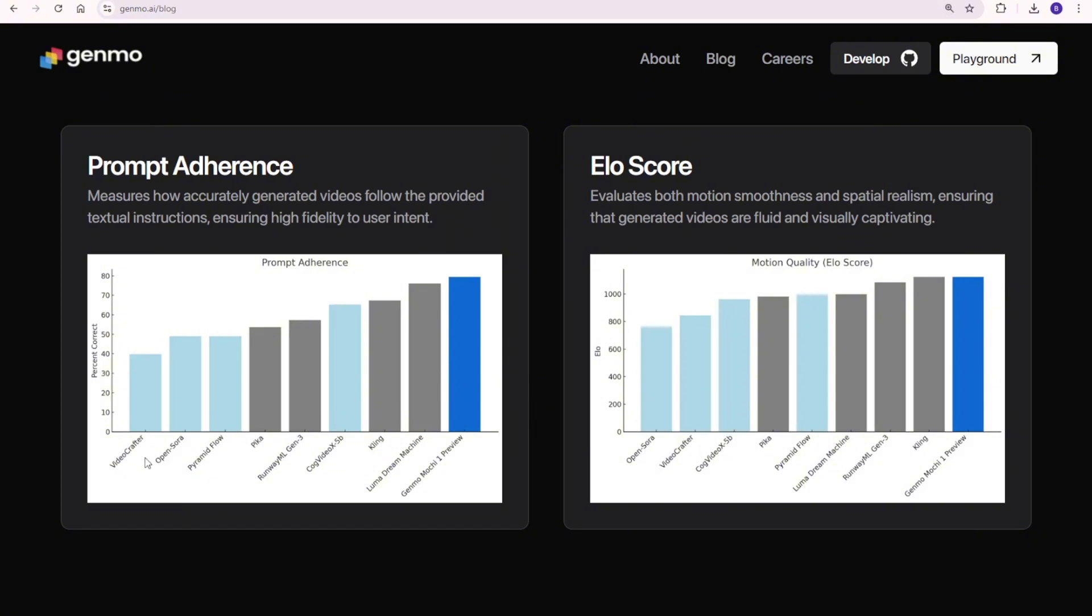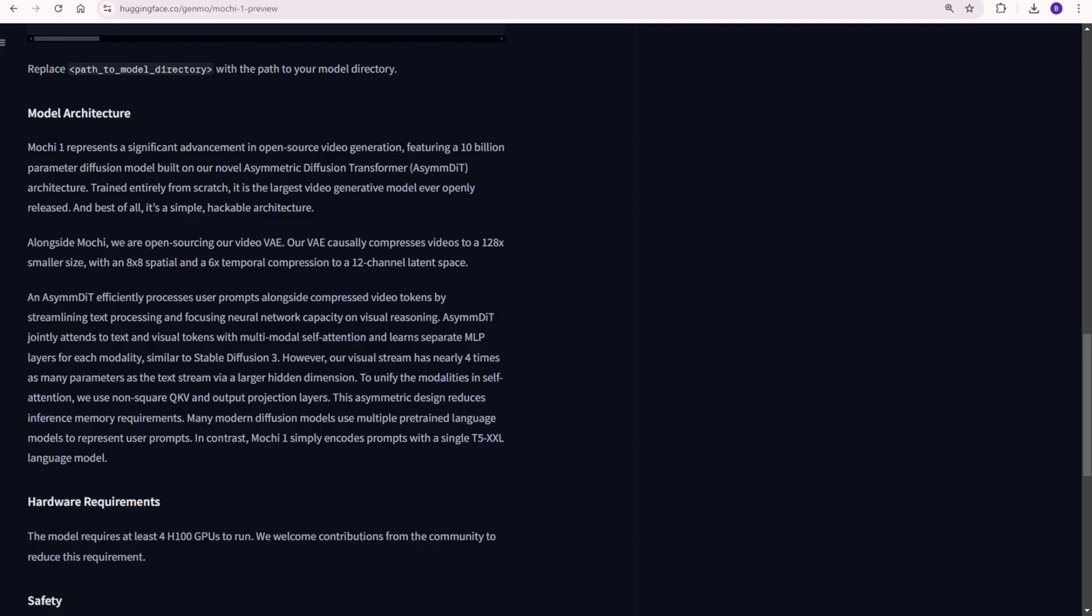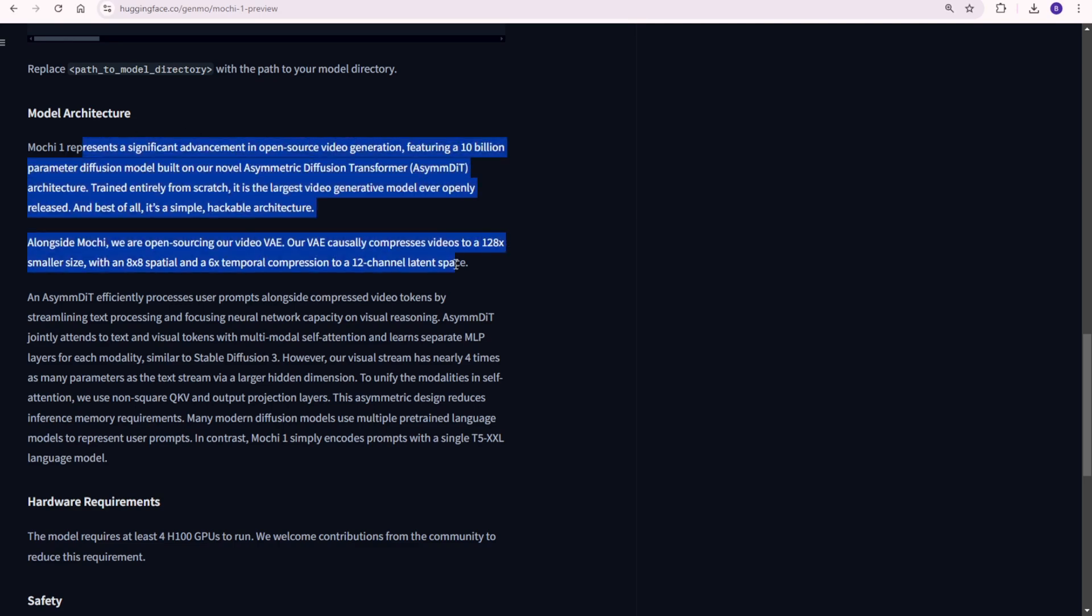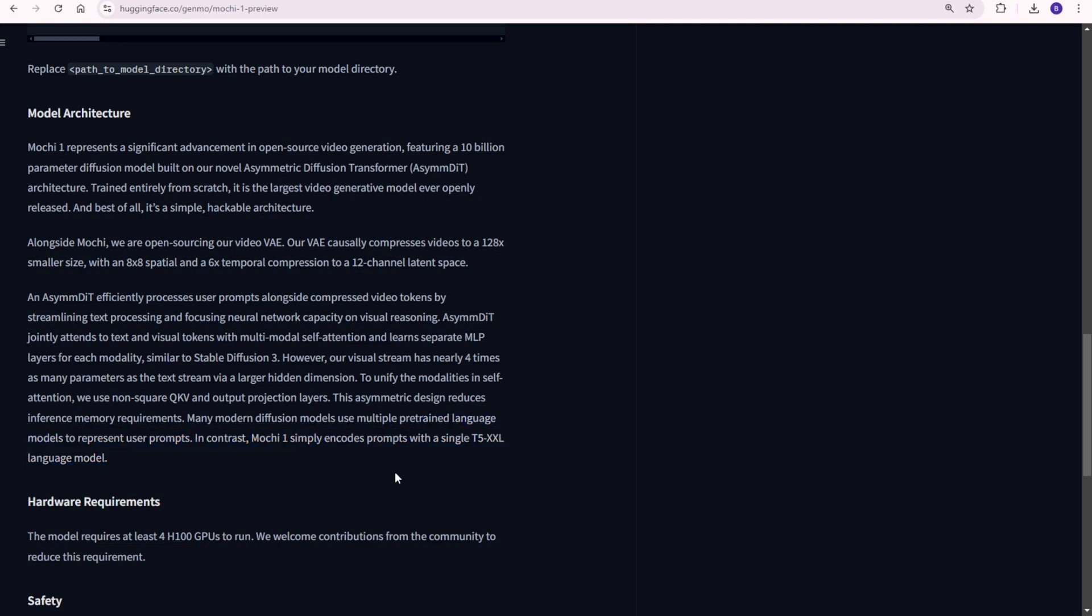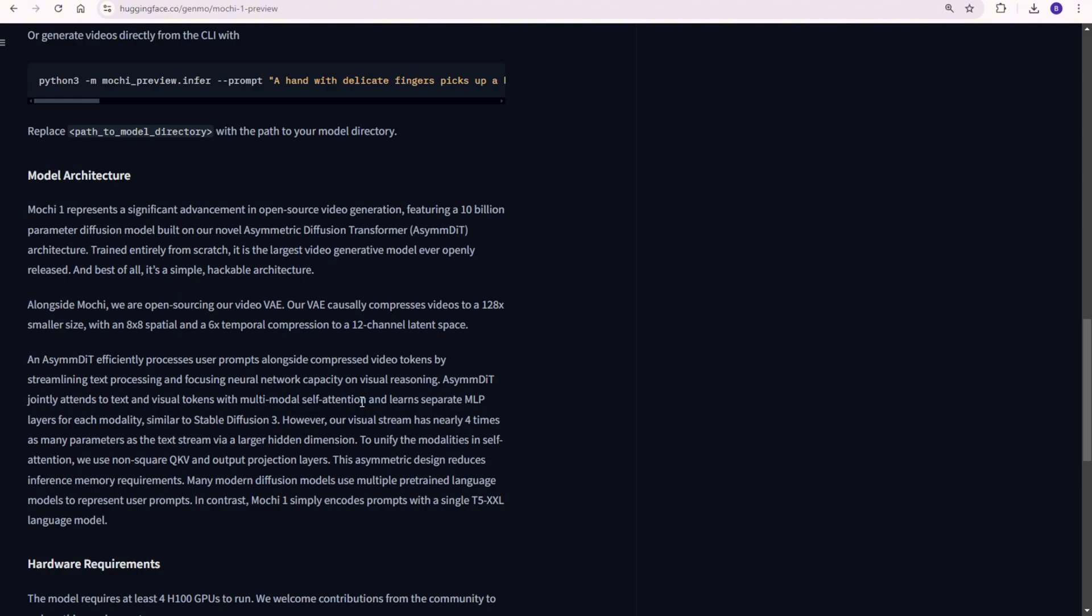This model architecture prioritizes visual reasoning, focusing on video generation while using a T5XXL language model to understand user prompts. It's designed for efficiency, which allows the model to generate high-quality videos without demanding excessive computational resources.